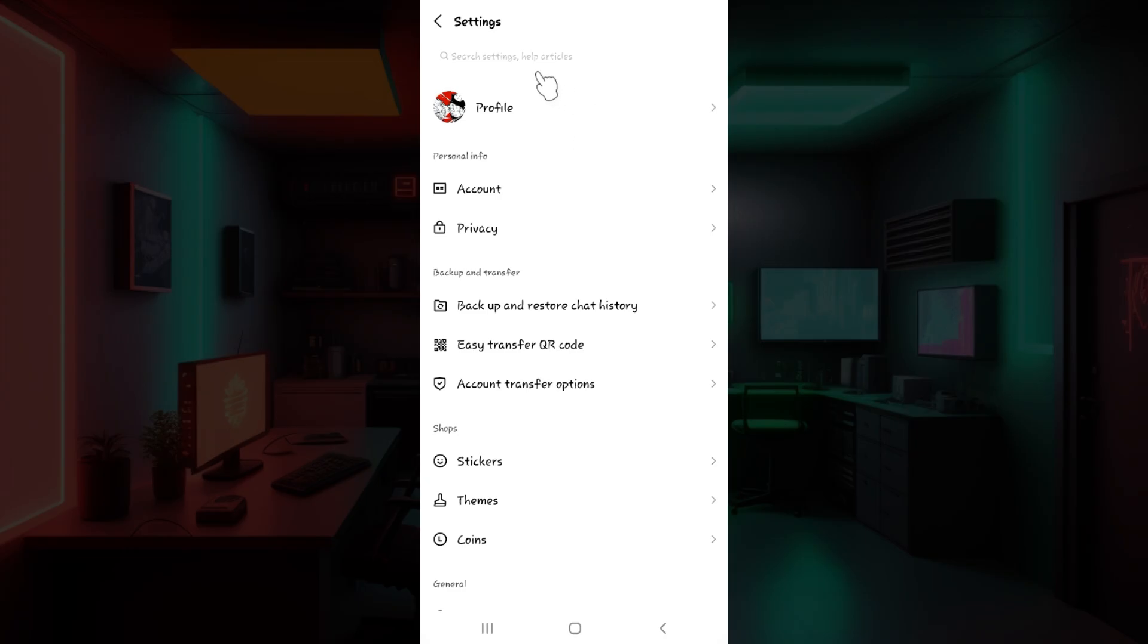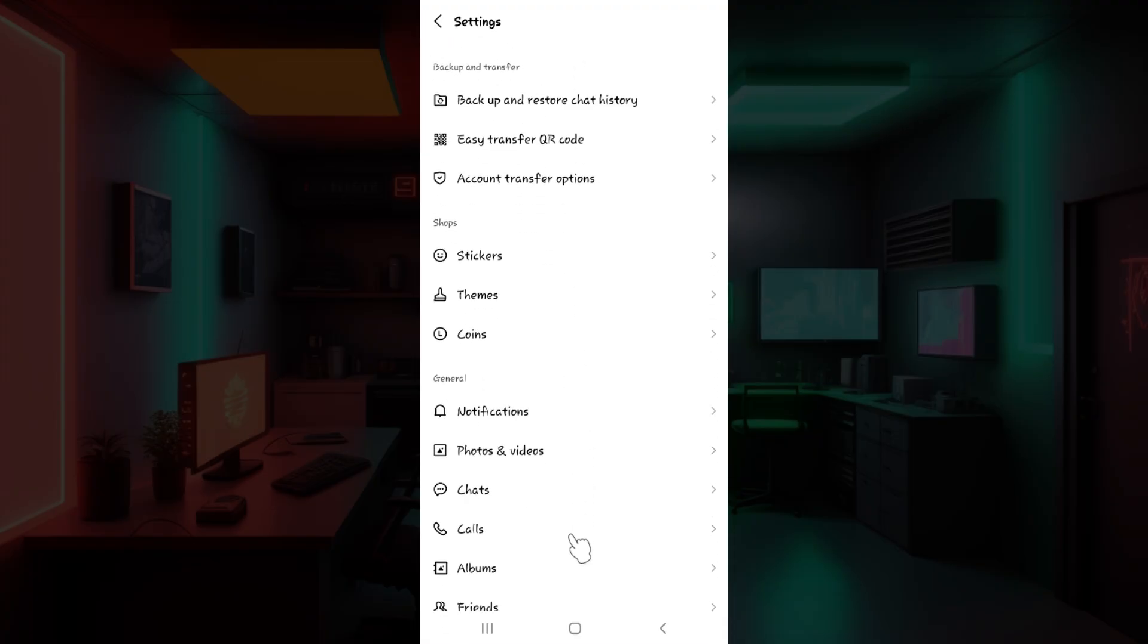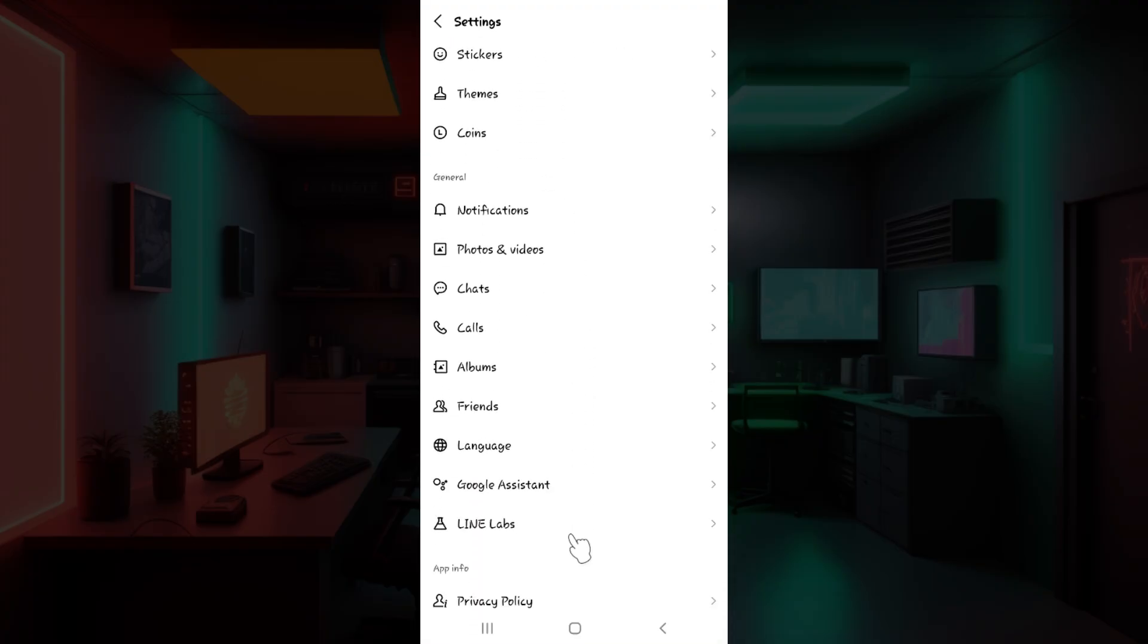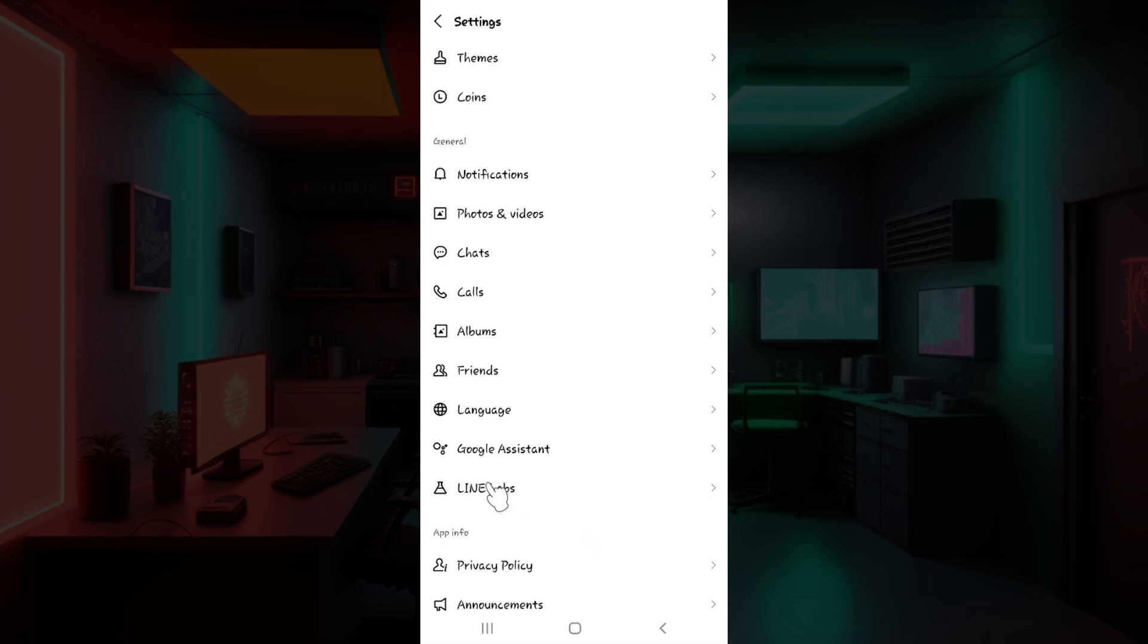Well you know that you can simply search for the option like add LINE friends as contacts right here. But right now what we're gonna do is simply scroll down till you see something called Google Assistant. It is right above LINE Labs.